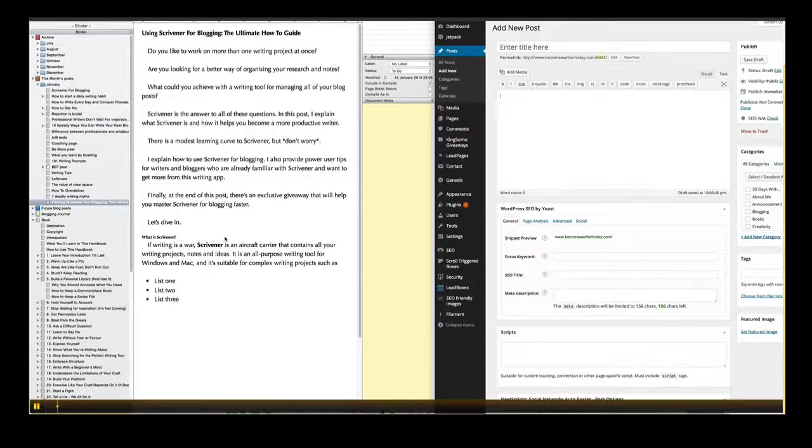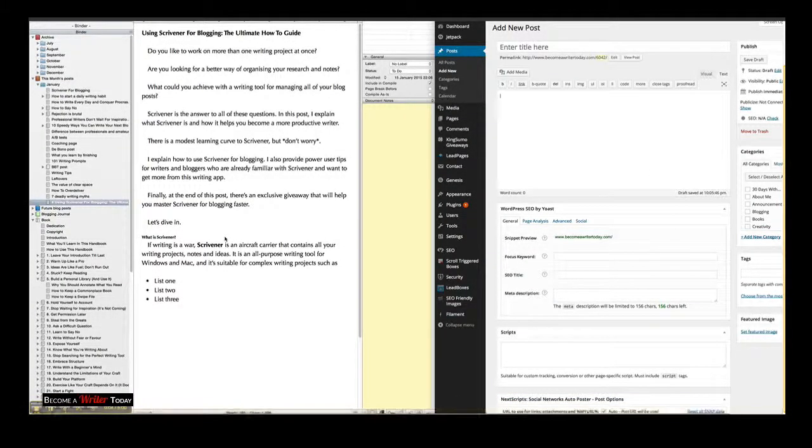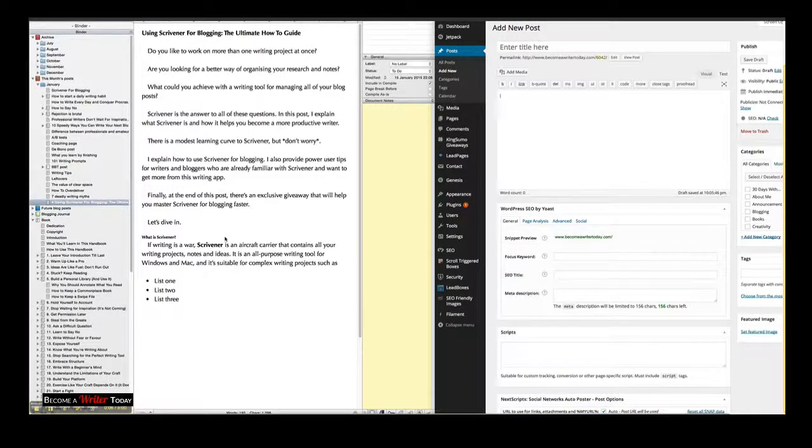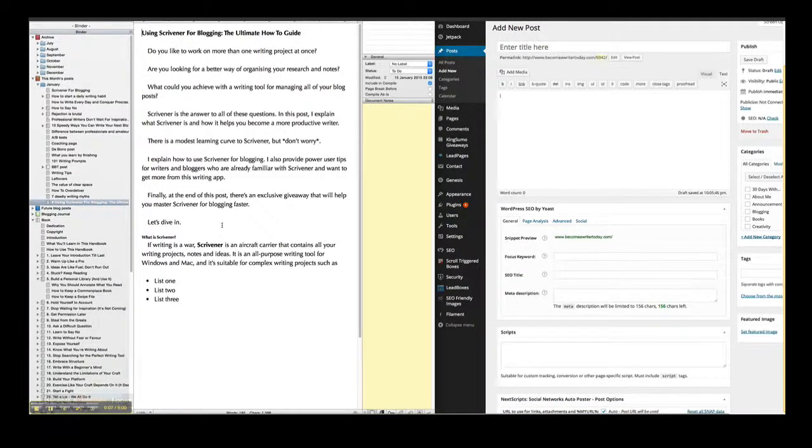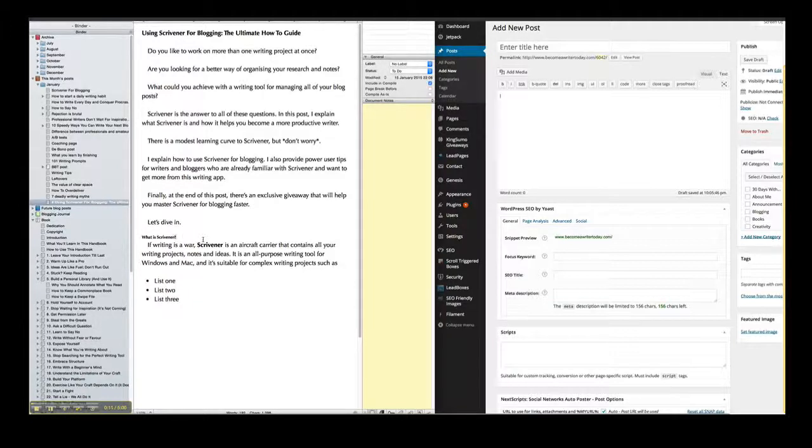Hi, so this is how you can go straight from Scrivener into WordPress without having to use any of the compile tools or without having to use Markdown.